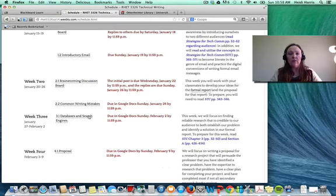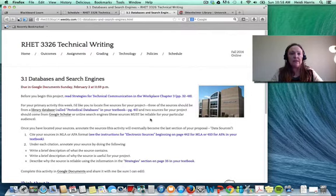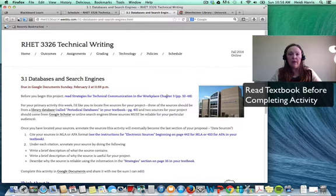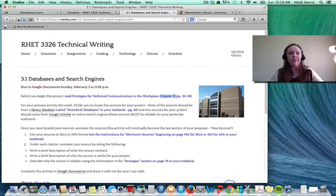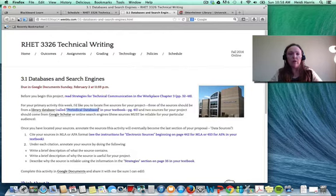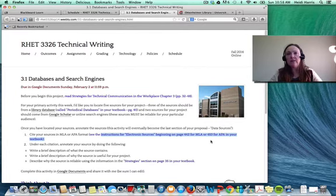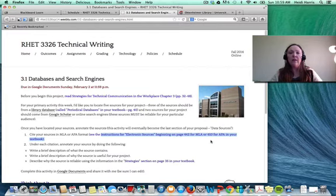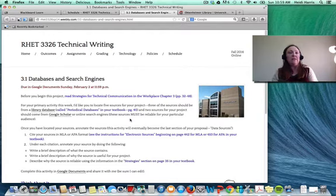There are a few things I'd like you to read in the textbook before you get started: first, chapter 3, which talks about research in technical writing in general. Then, as you get into the specific pieces of the assignment, read the section about periodical databases to make sure you understand what those are. When you start to format, read the instructions for formatting electronic resources. You can choose either APA or MLA to cite for this project — both are covered in the textbook.